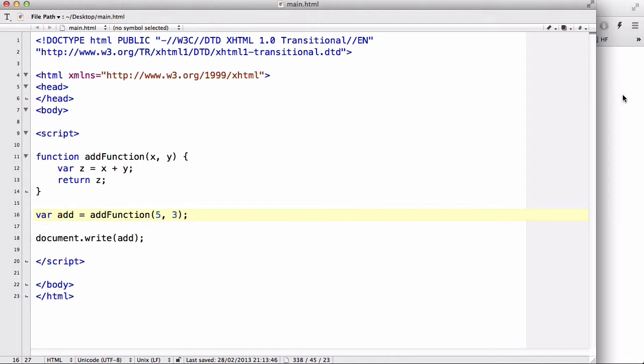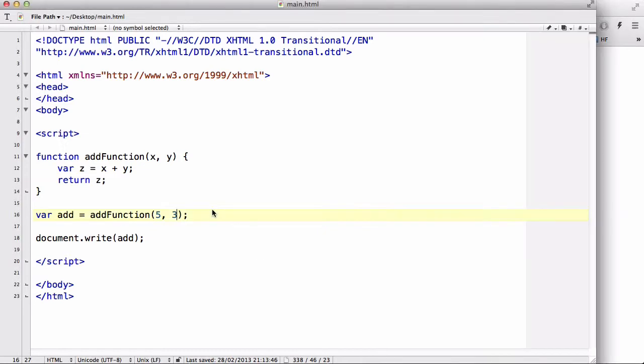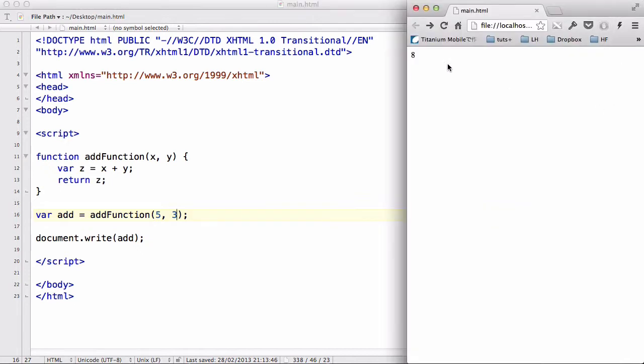Now it's supposed to output eight. And there we go. It does it. So in practice, what you could do is actually have like text fields or if you want to make a calculator, you can have nine numbers.